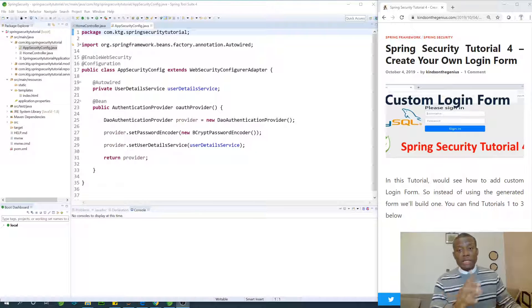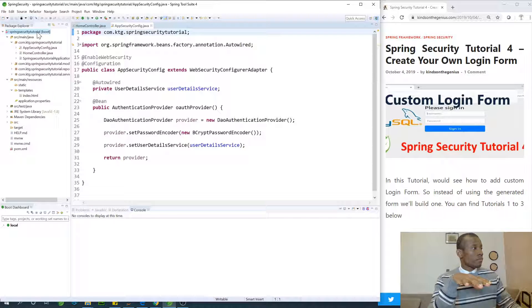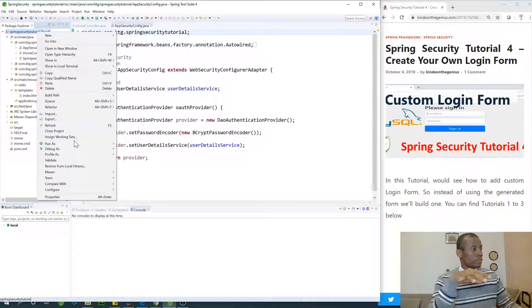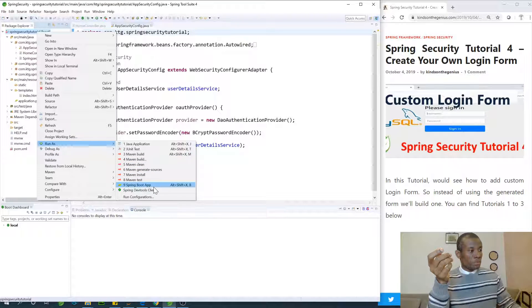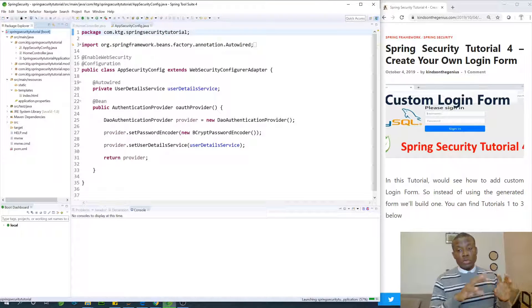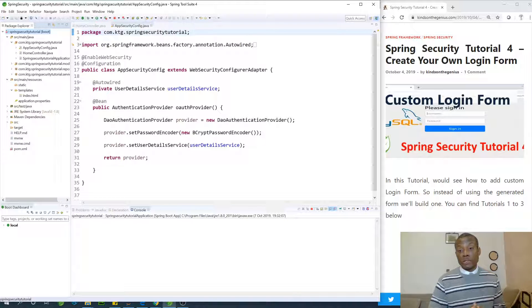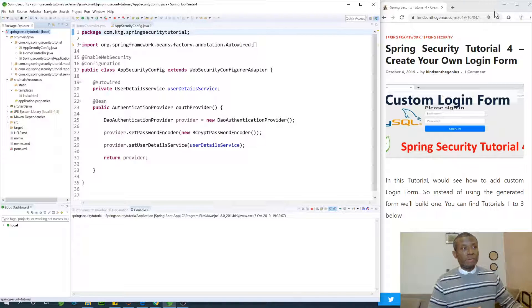Let me just run the application to make sure everything is okay. I'm going to right-click and run as a Spring Boot app. If everything is fine, we're able to log in using '1234' or 'abcd', and that will be in the form that has been provided by Spring Boot.